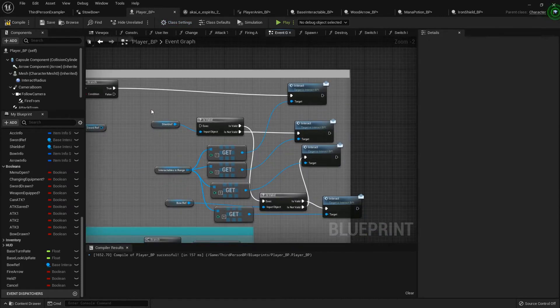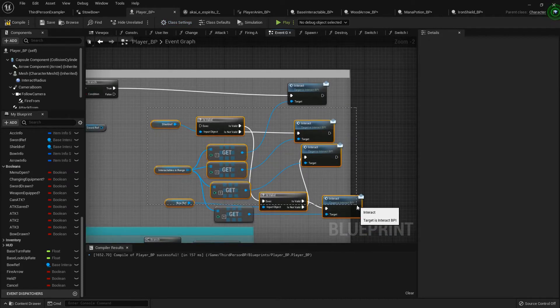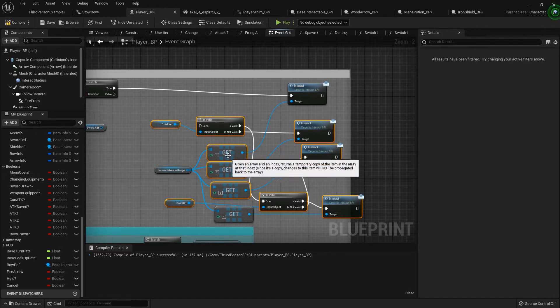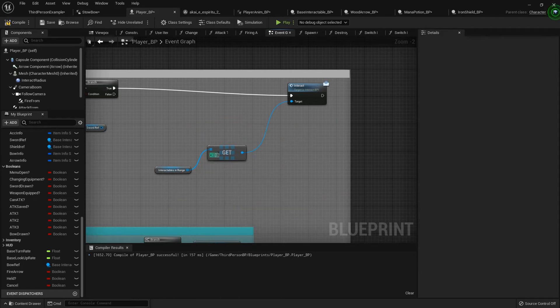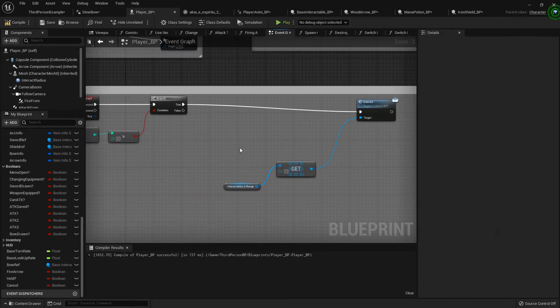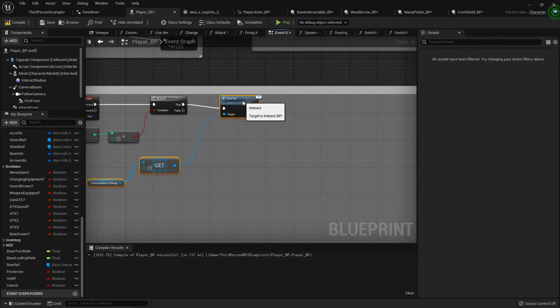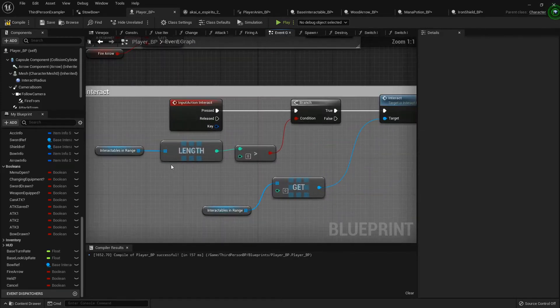I'm going to get rid of pretty much all this except that and that. I'll get rid of that one and then we want to get rid of that.